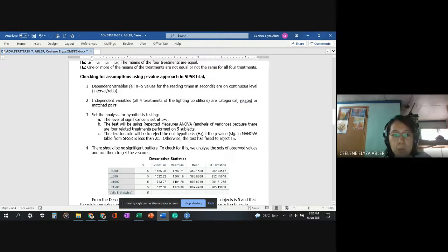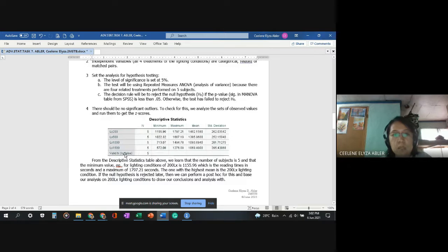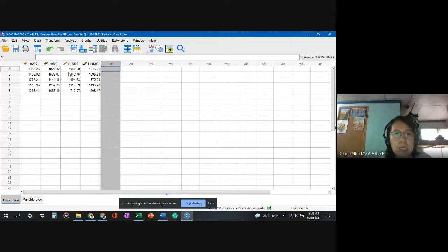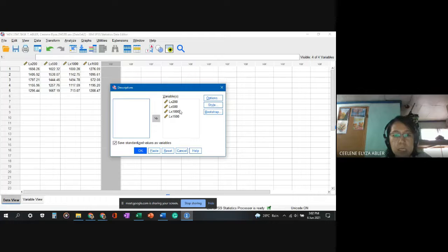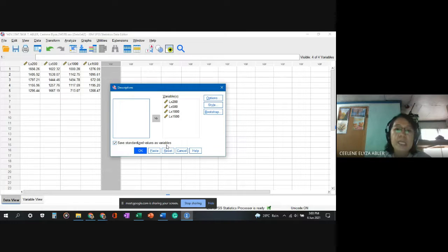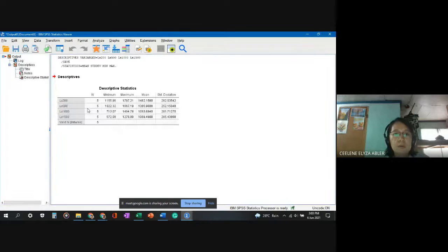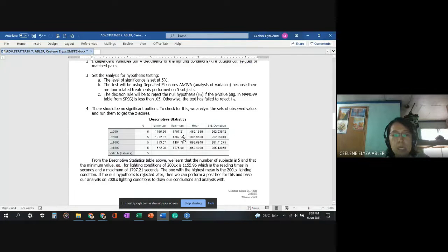Next, we check for significant outliers by analyzing the z-scores of the observed values. To get the z-scores, we run Descriptive Statistics > Descriptives in SPSS, move all dependent variables into the variable box, check 'Save standardized values as variables', then click OK. The resulting descriptive statistics table shows that the number of subjects is five for each lighting condition.